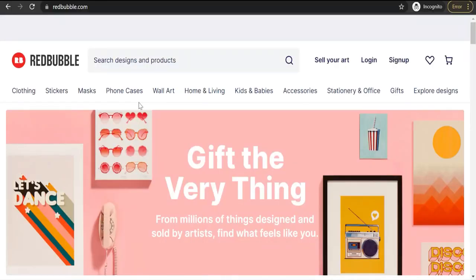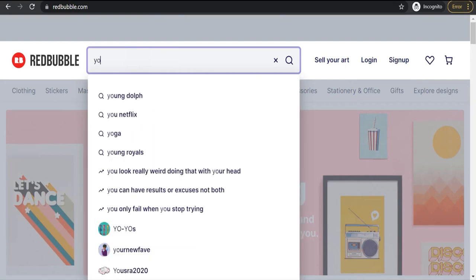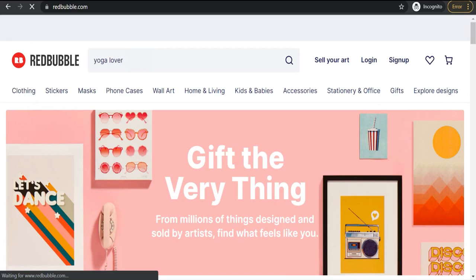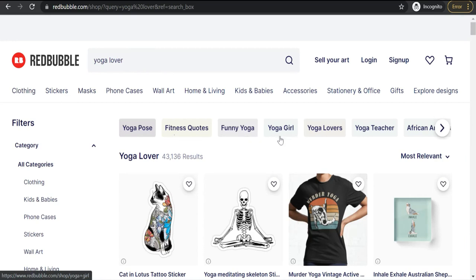By the way, if you want to know how to select the main keyword of your design, go to the homepage of redbubble.com. In the search bar, type something like 'yoga lover' as an example, and you will find many suggestions from Redbubble like 'yoga pose,' 'fitness quotes,' 'funny yoga,' 'yoga girl,' 'yoga lovers,' and so on. This is how you find the best keyword for your design with less competition and fewer search results.